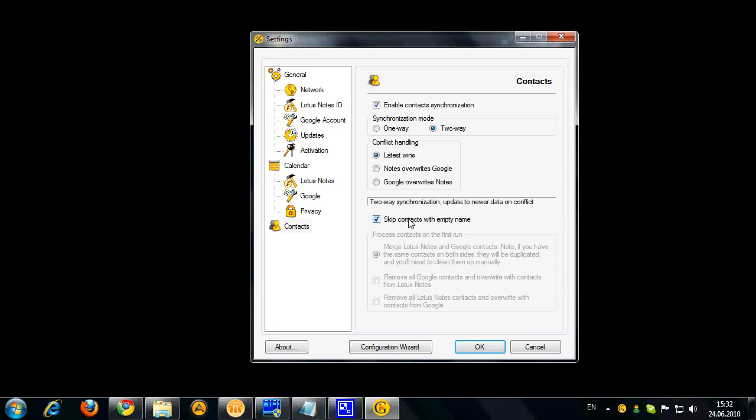Also, the option to keep contacts with empty name will allow you to exclude those contacts from synchronization that don't have any name at all. Because, as you know, Google contacts have all your contacts to whom you have ever wrote any emails or who have sent you any emails to your Google account and most of them just won't have any names until you manually define those. So if you don't want that garbage to appear in your Lotus Notes address book, you should enable this option.